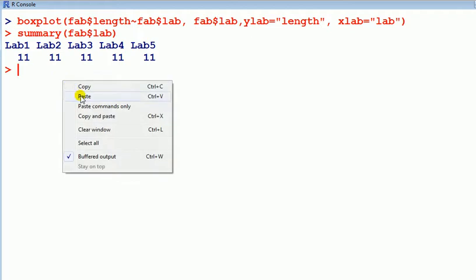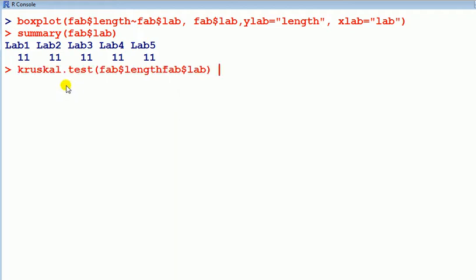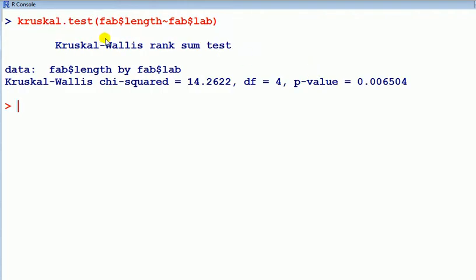For this, we're going to use the Kruskal test. The null hypothesis is there is no difference in the middle value of the dependent variable between the labs. So here's the Kruskal-Wallis rank sum test.